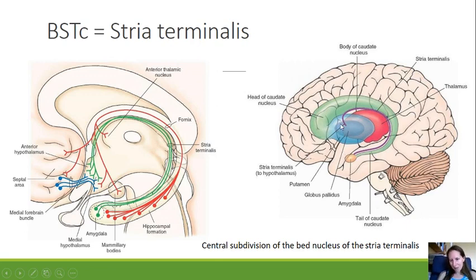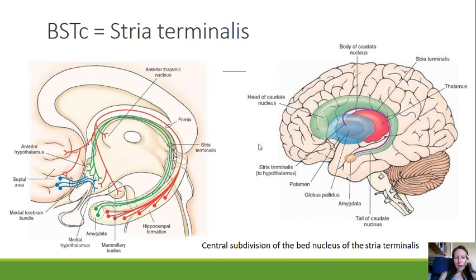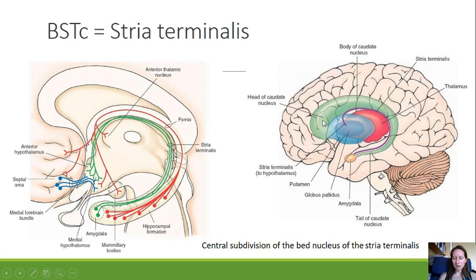If you look at the picture on the right, the purple line highlights the structure we're interested in — it goes around the thalamus near the caudate nucleus and ends by the amygdala. On the left you can see it in more detail as the green lines. It's a structure within the limbic system of the brain.